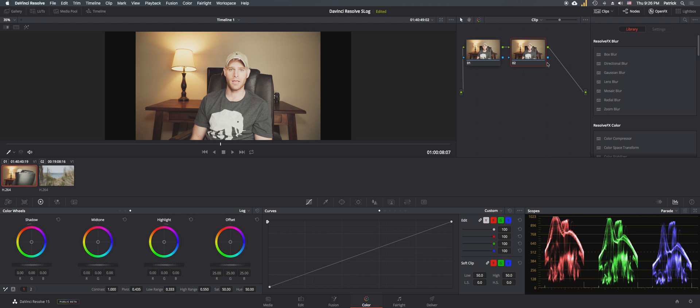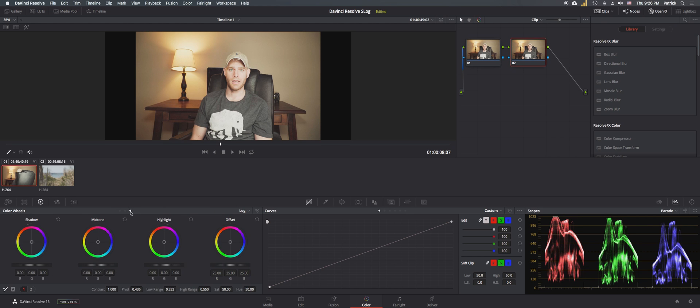And now we're going to perform the color correction on this. And there's really only one modification we need to do and that's just changing the offset. So looking at the scopes over here, you can see it's slightly blown out on the top end. So let's just bring this down a little bit and see what it looks like.